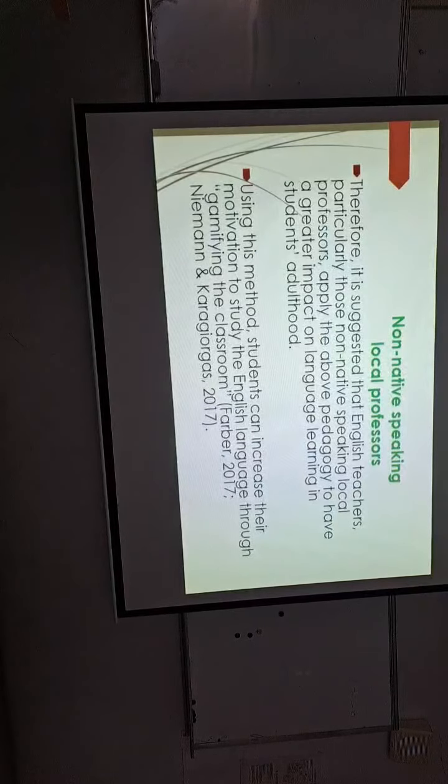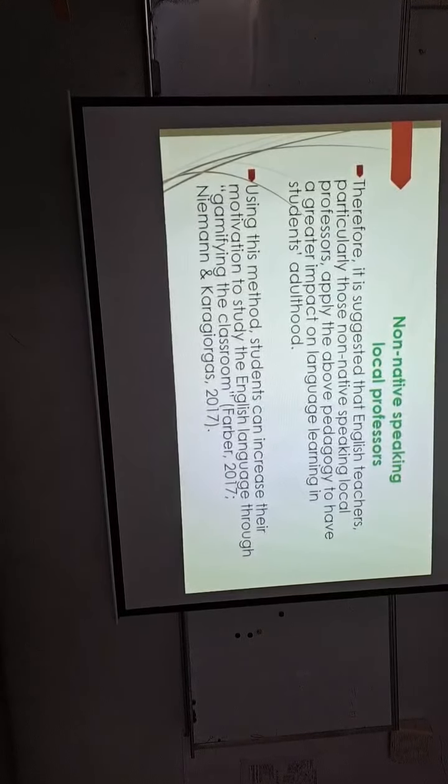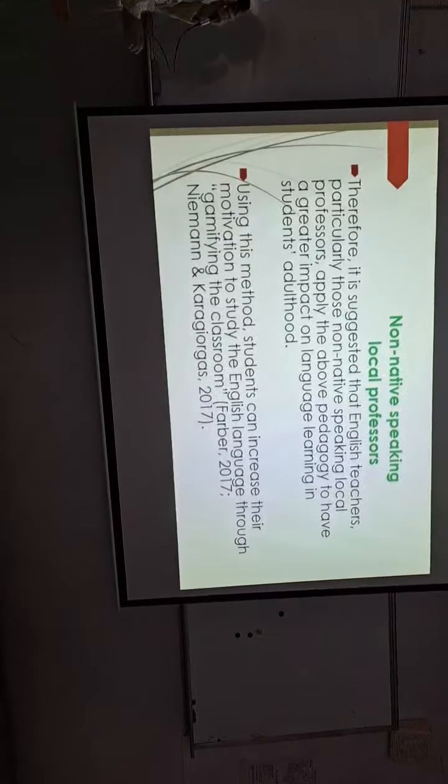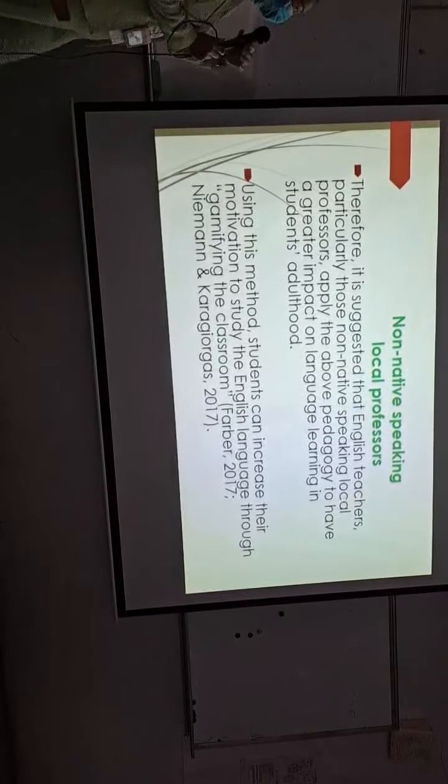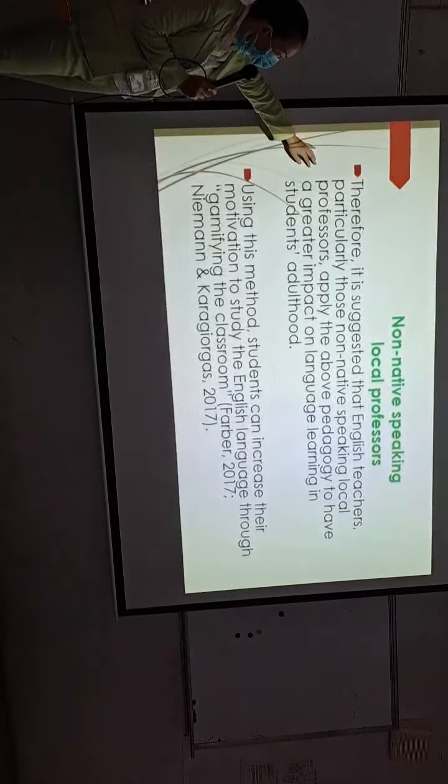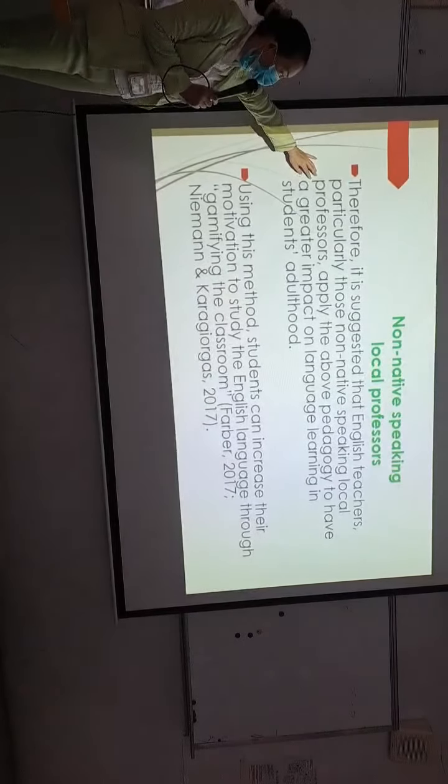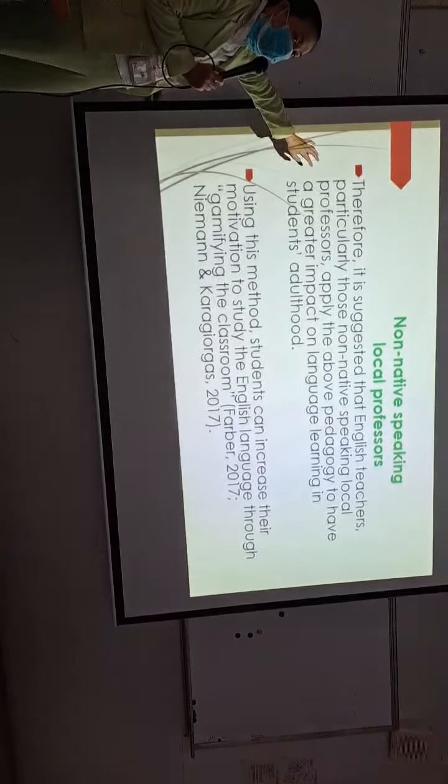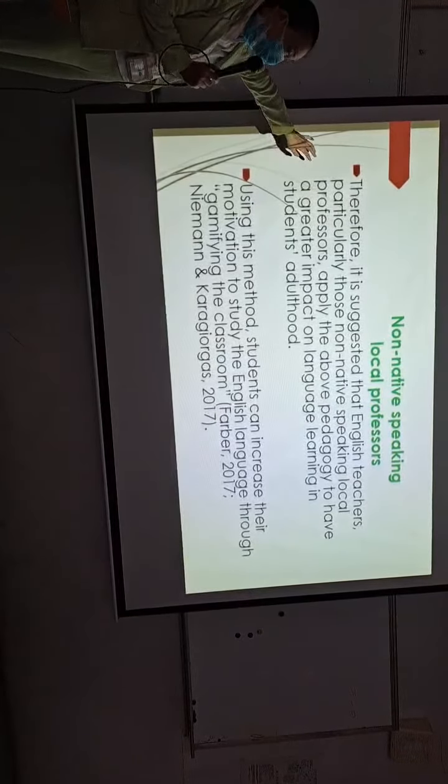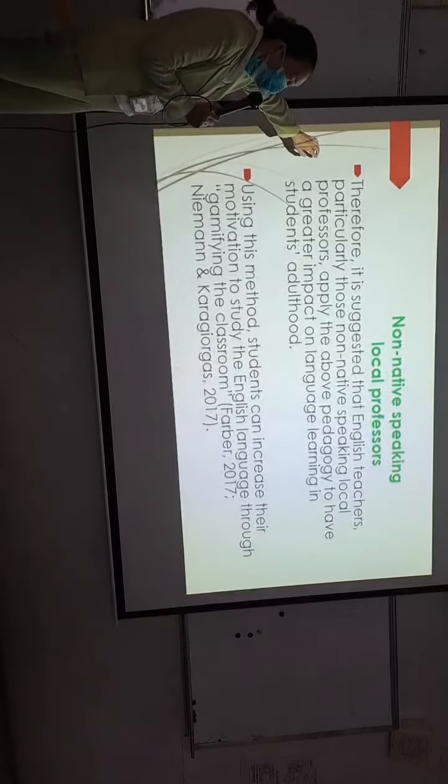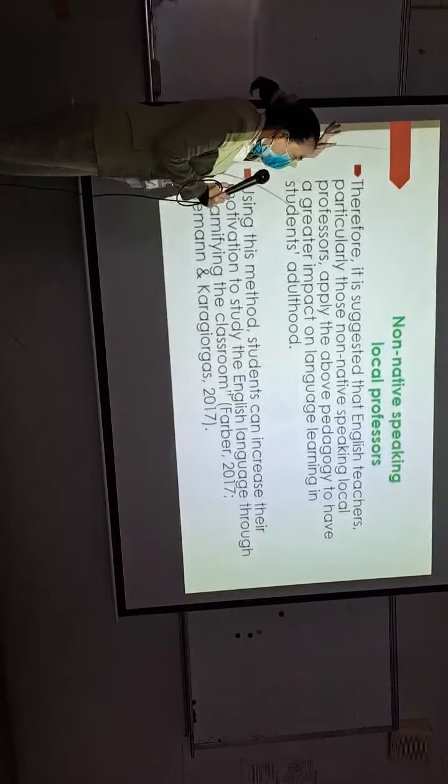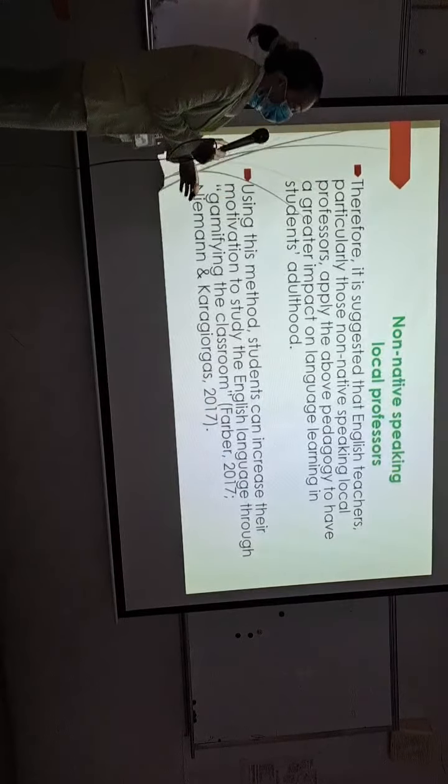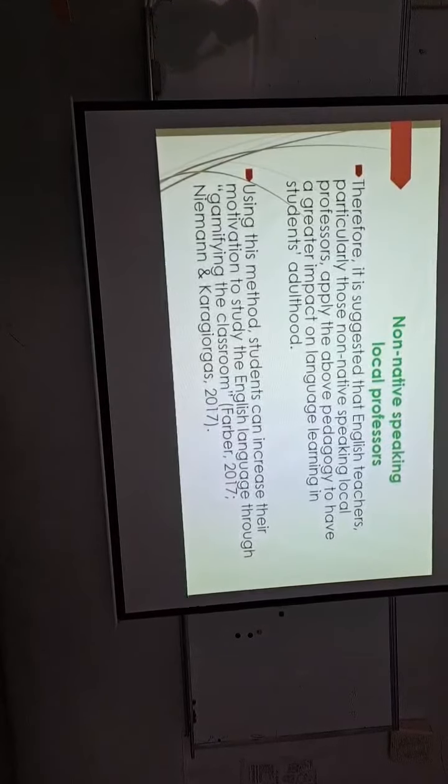For non-native speaking local professors, it is suggested that English teachers, particularly those non-native speaking and local professors, can reveal the fact that they are using computer games in their resume. It's OK, because the computer games do make their students improve.